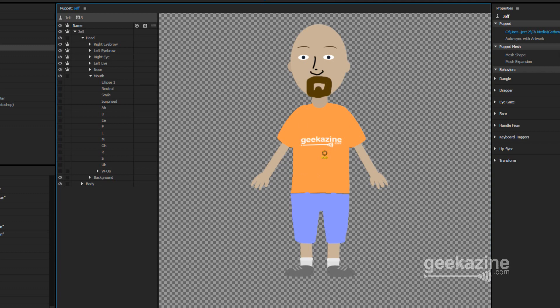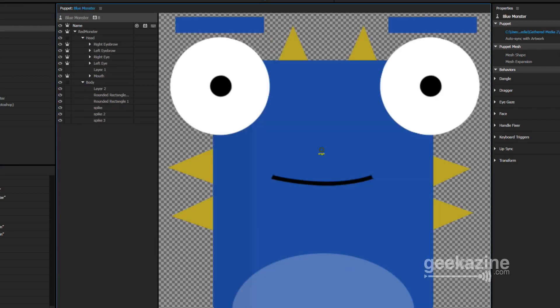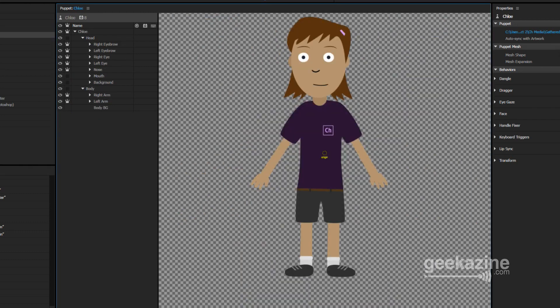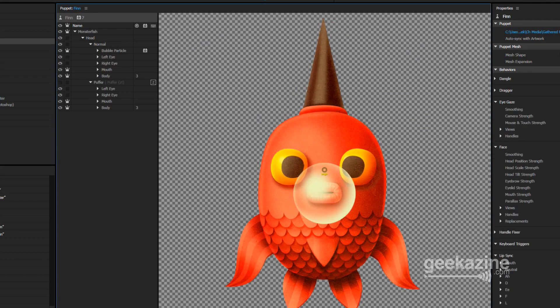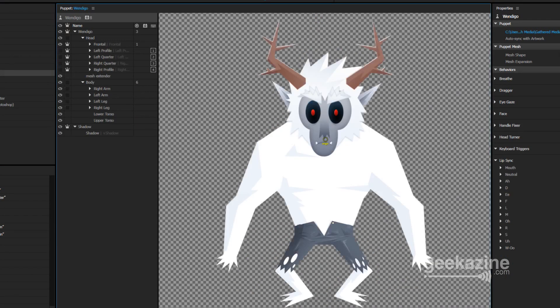Once you've created the character, you put them in. I'll show you some of the other characters that come with the program: there's an alien in a jar, a blue monster, Chloe — which is what I based my character on — Finn, Walkbot, and Wendigo. I'll show you Wendigo in a second because it has more animation to it, including arm movements.